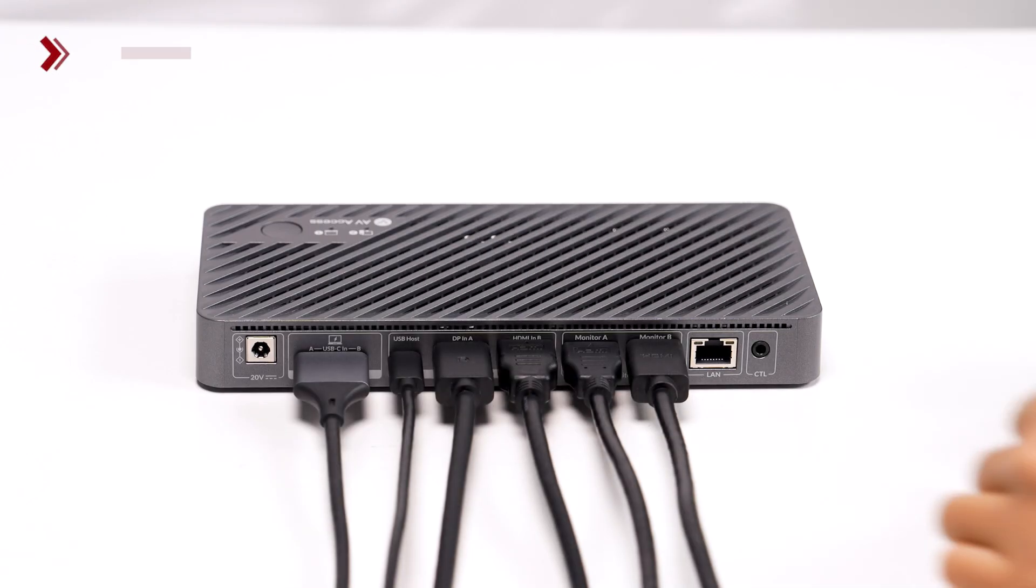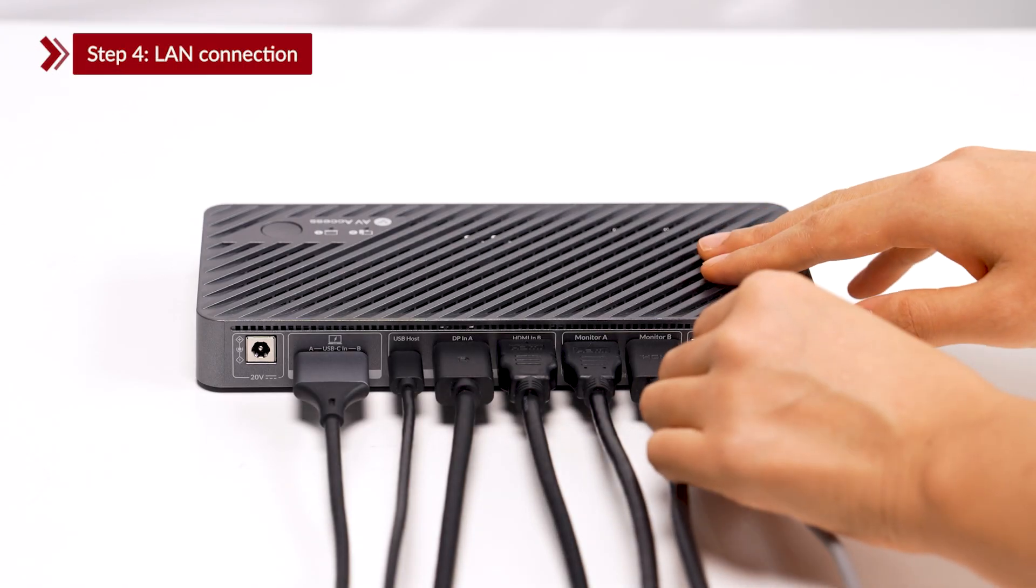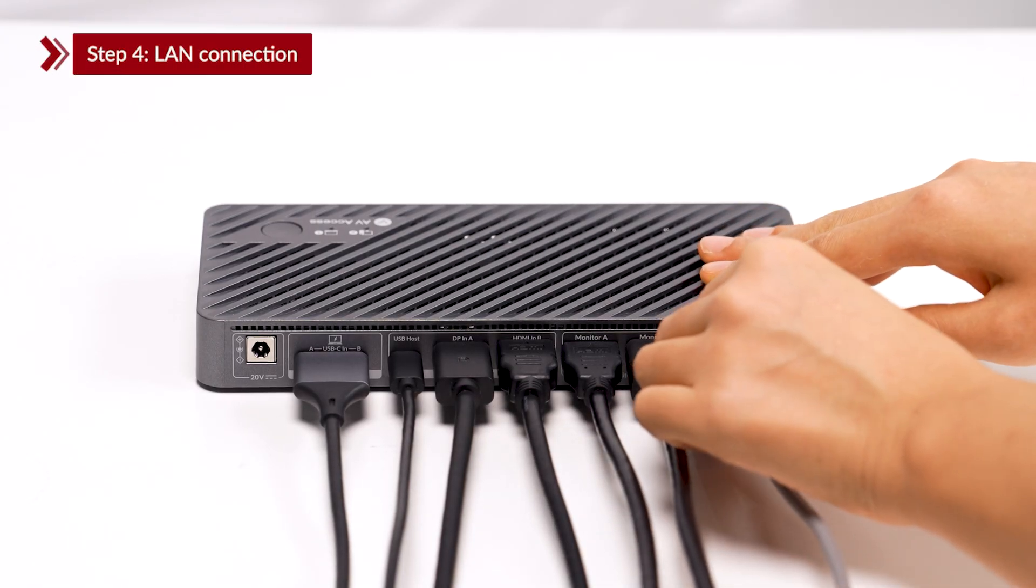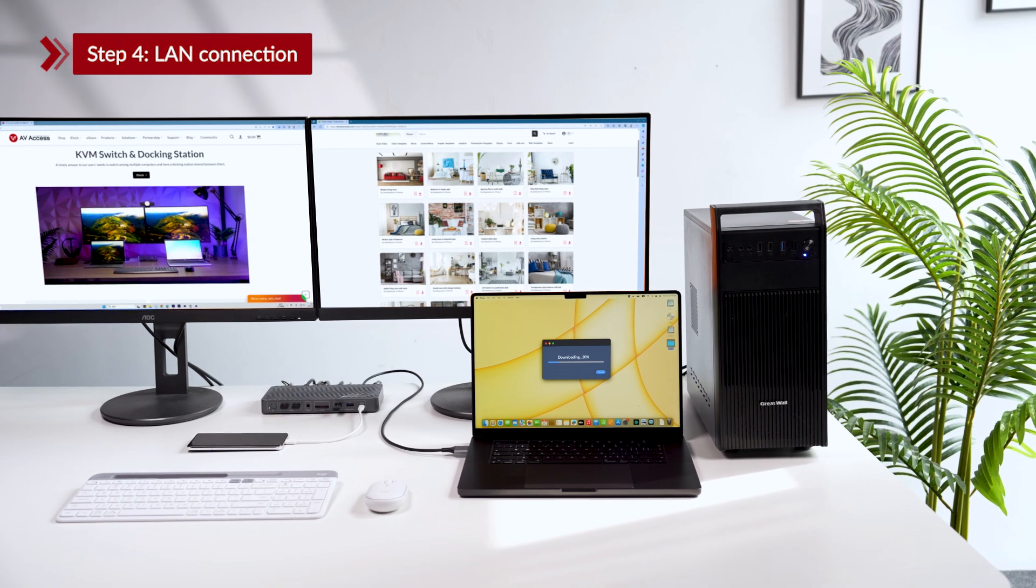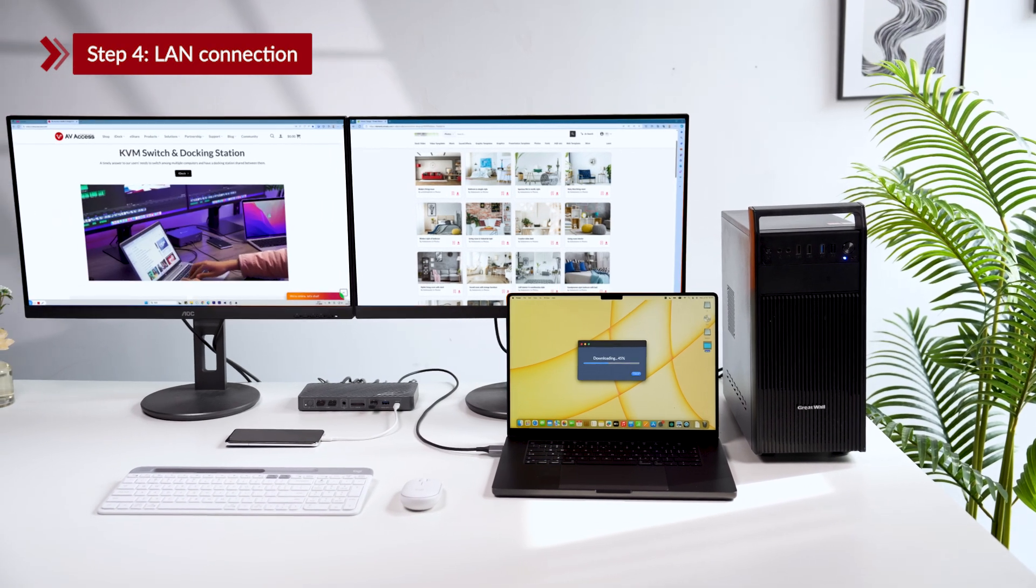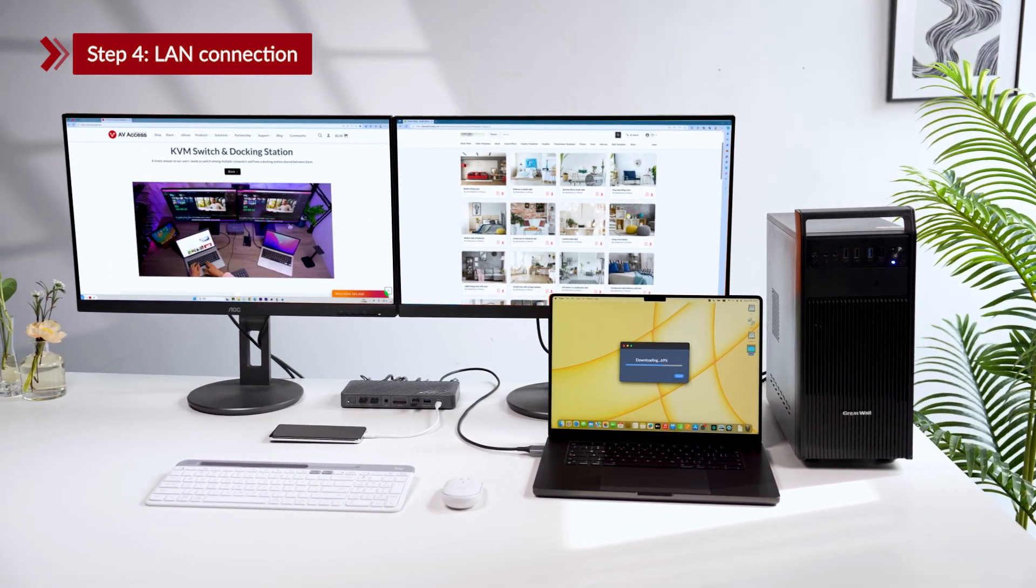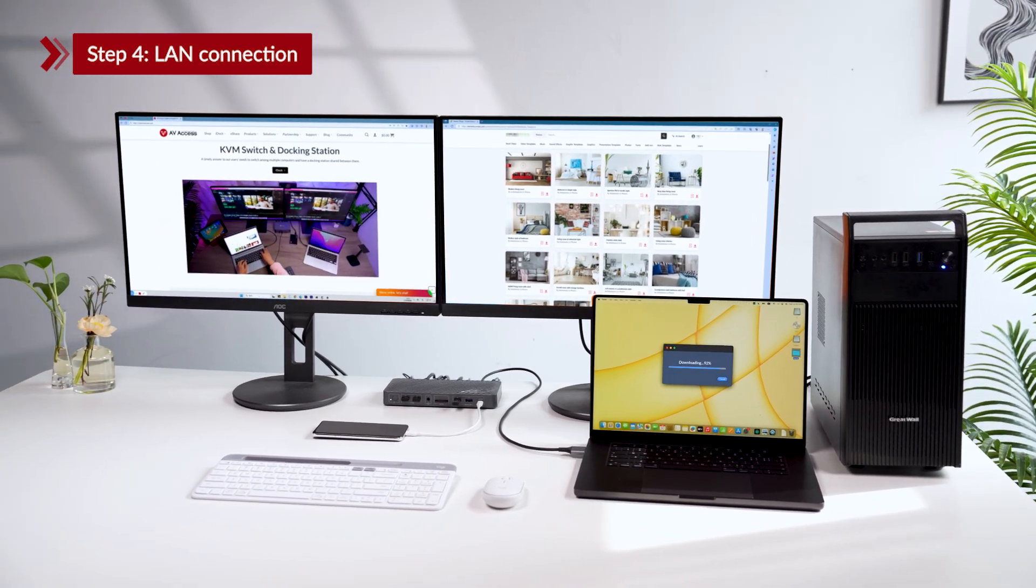Step 4. LAN connection. Plug your Ethernet cable into the LAN port. It will provide a wired connection to both your laptop and your desktop PC.